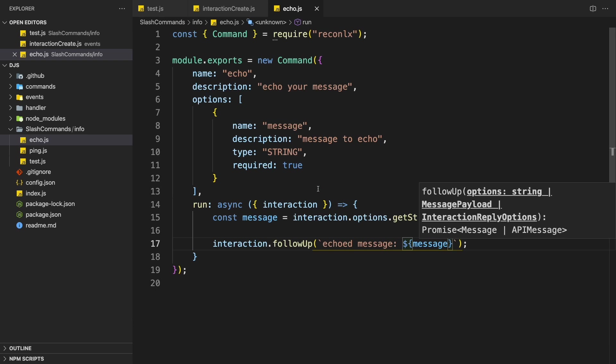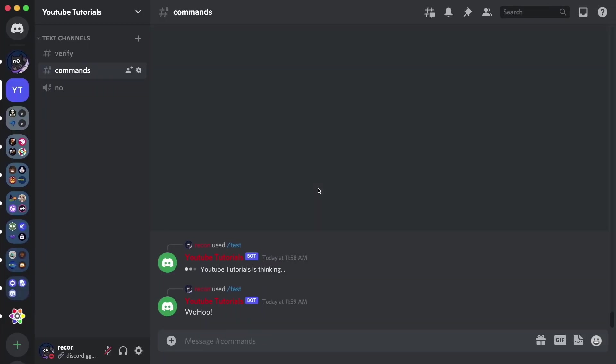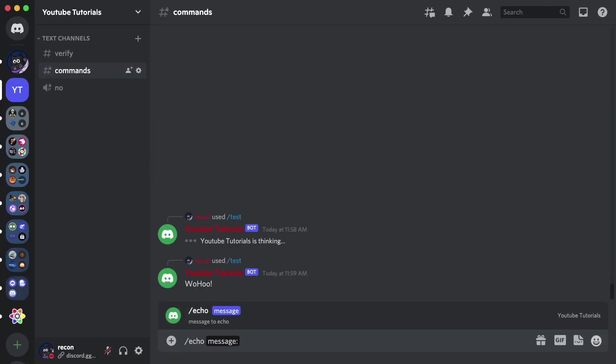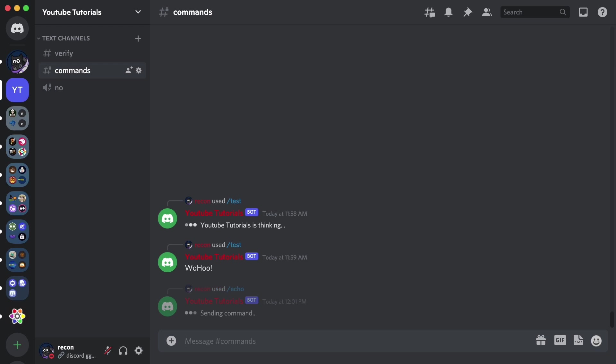Alright. So let's just test this out slash echo message will be hello there. As you can see here, echoed message hello there. So yeah, as you can see here, it works just fine and it's pretty cool.